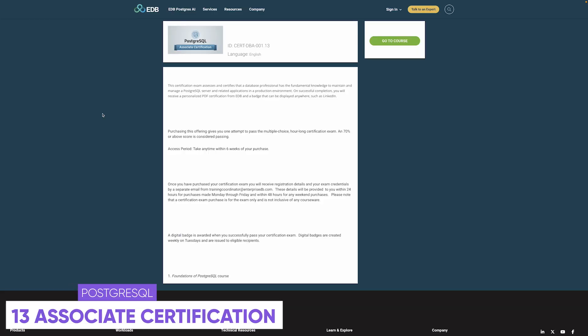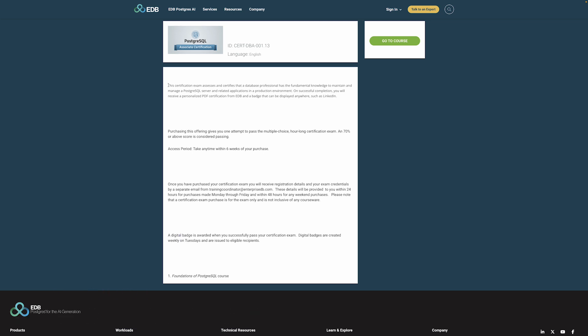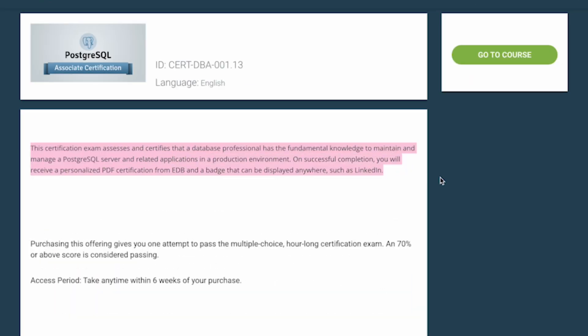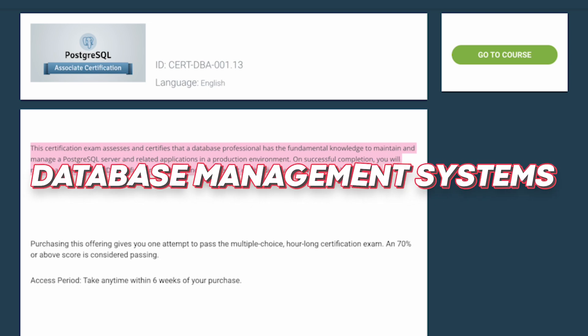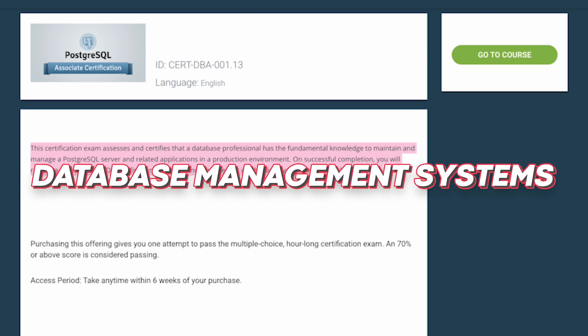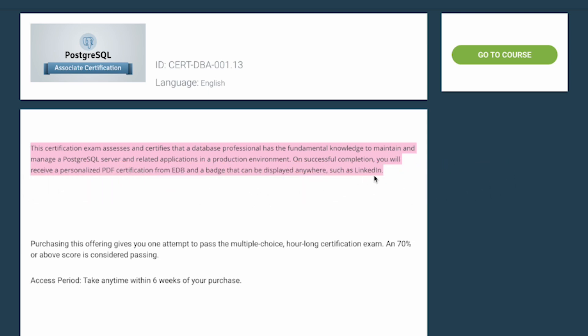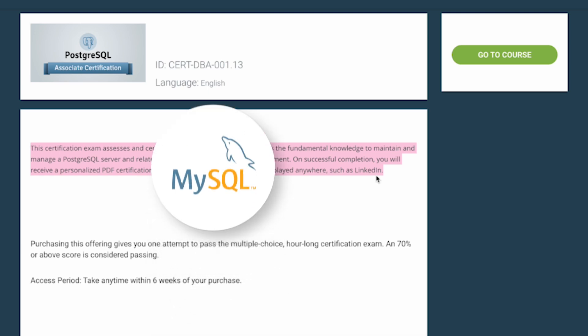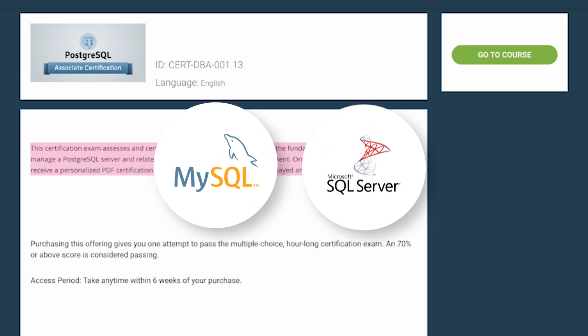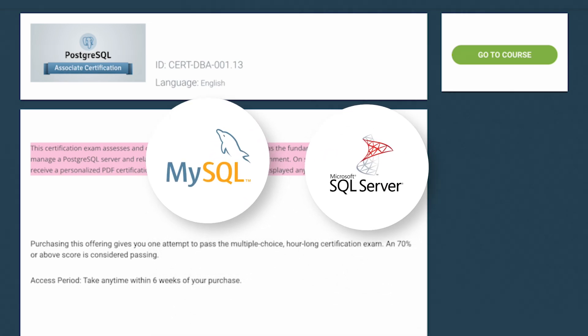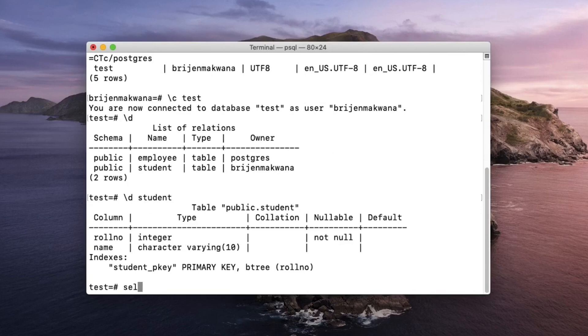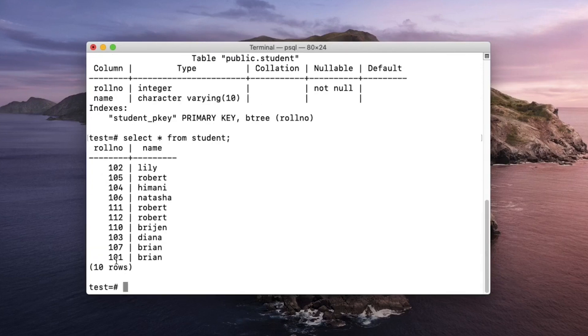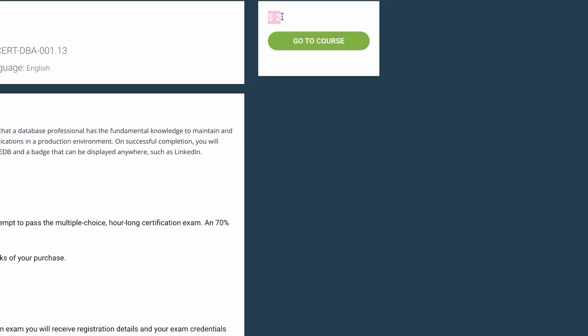Number seven is going to be the PostgreSQL 13 Associate Certification. And this one will test you on your ability to maintain and manage a PostgreSQL Server and applications in a production environment. Now, if you don't know what PostgreSQL is, there are many different database management systems, or DBMSs, and PostgreSQL is one of them. Some other examples would be MySQL or Microsoft SQL Server. The syntax varies a little bit depending on the type, but generally speaking, the differences are not that significant. And if you do know the basics of SQL, you can pretty much learn any version of SQL when you need to.